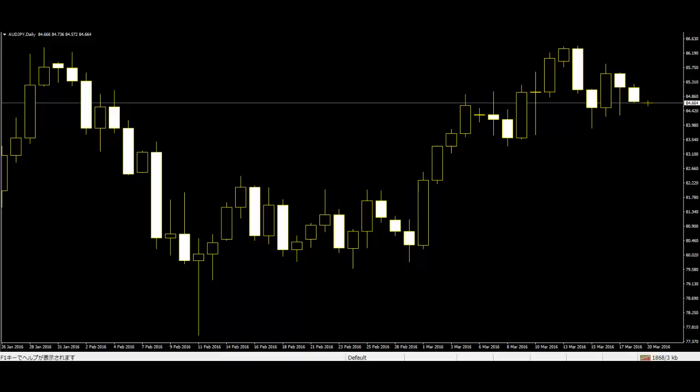Bull Trend Bar: In a bull trend bar, the price has trended from the open up to the close. It is possible that the price moved up and down several times between the high and the low during the course of the bar. Bear Trend Bar: The bear trend bar is the opposite of the bull trend bar. Trend bars are often referred to as bull bars or bear bars.